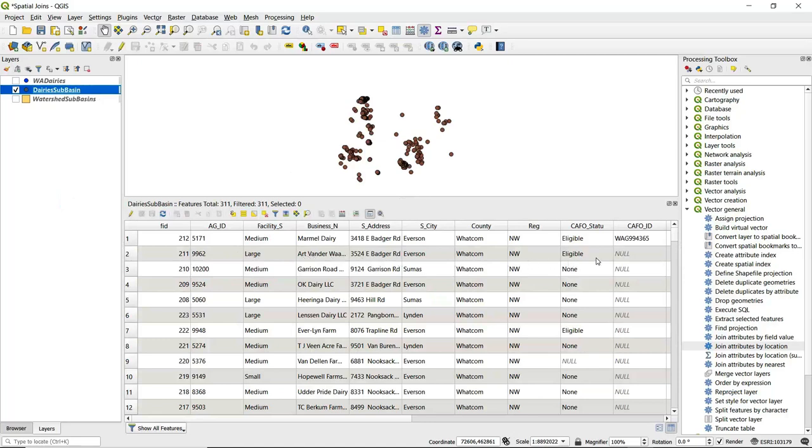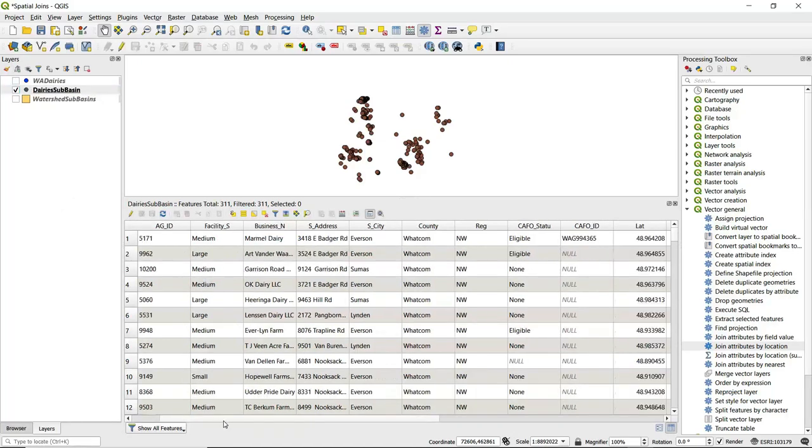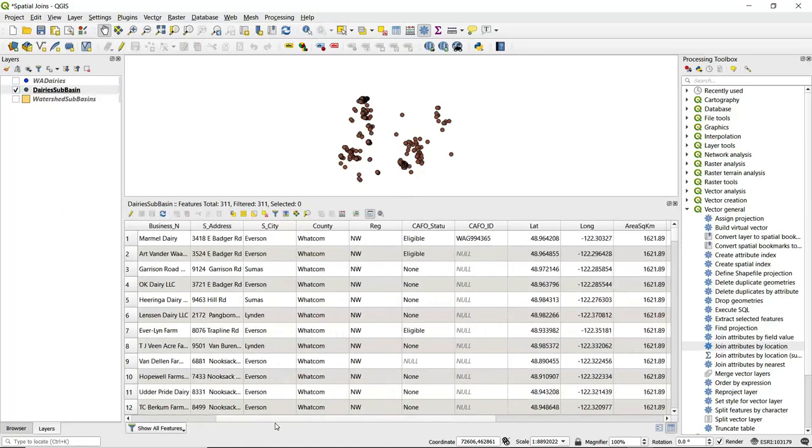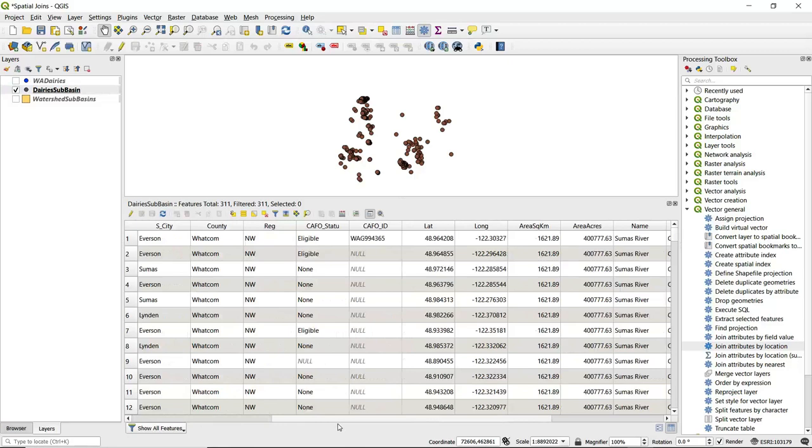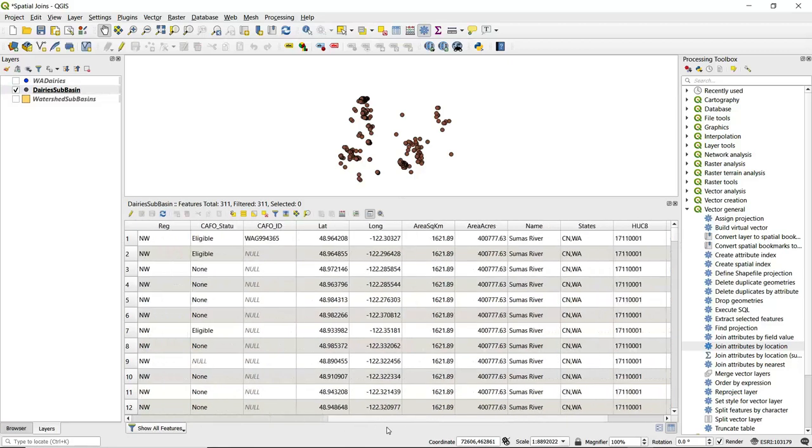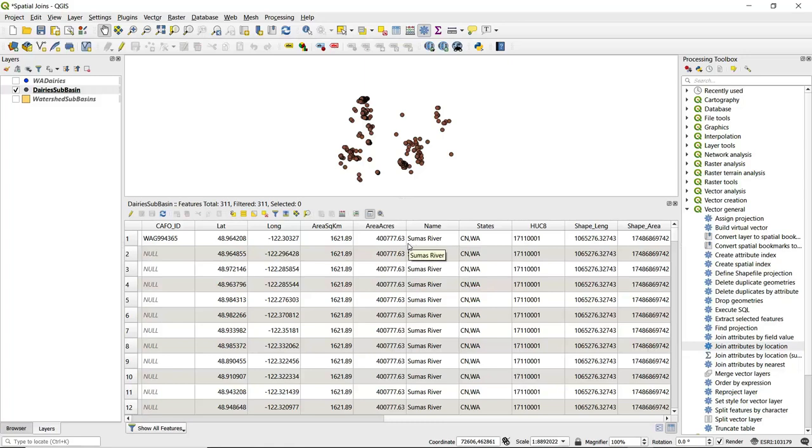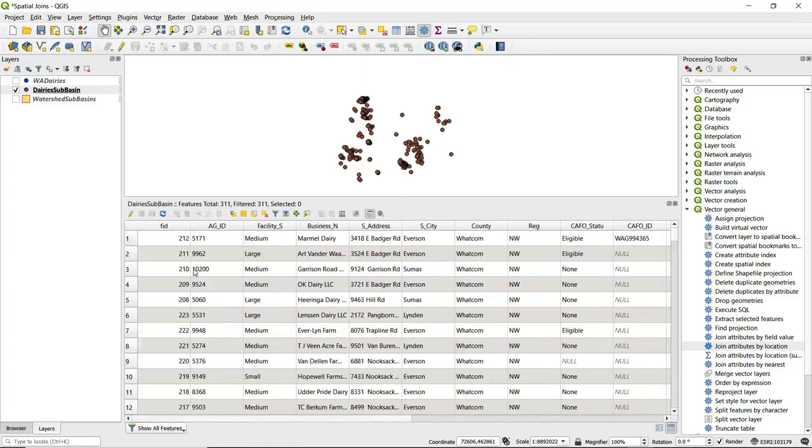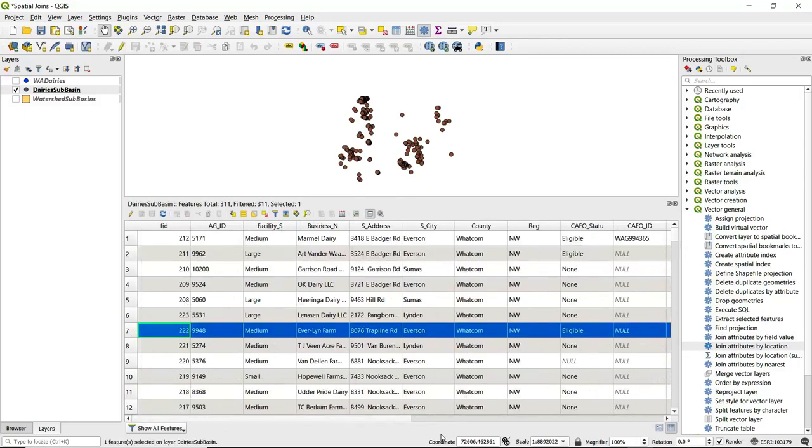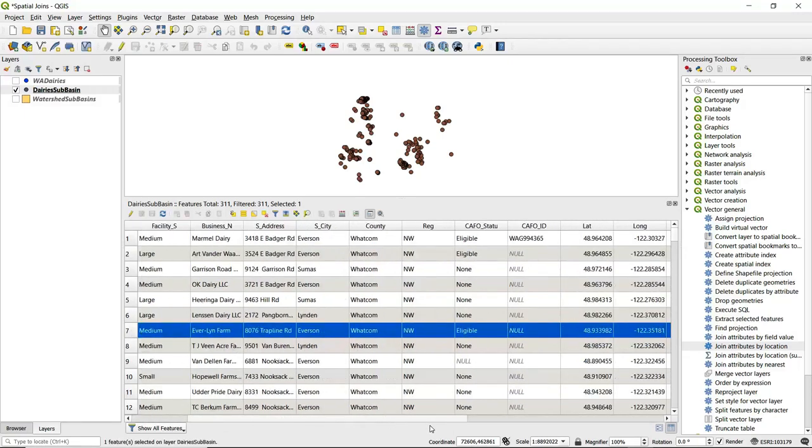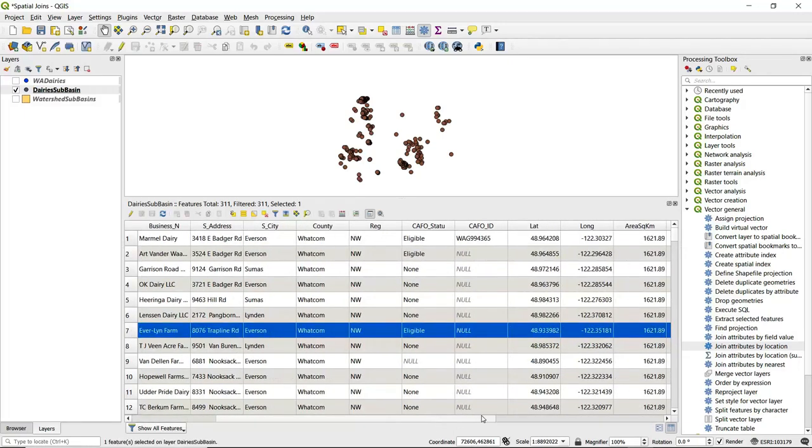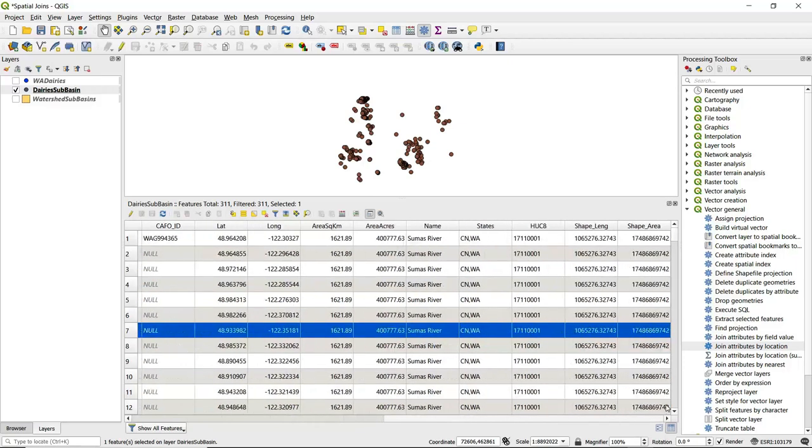If we open up the attribute table, we can see we've got all that same information for each of these dairies—facility size, business name, address. If we keep scrolling over on this attribute table, we see it's also now got the data from the attribute table for the sub-basins that's been appended here. So we can then tell for a given dairy, if we scroll over, we not only have the information about the dairy itself, but here we also have information about the watershed sub-basin in which it falls.